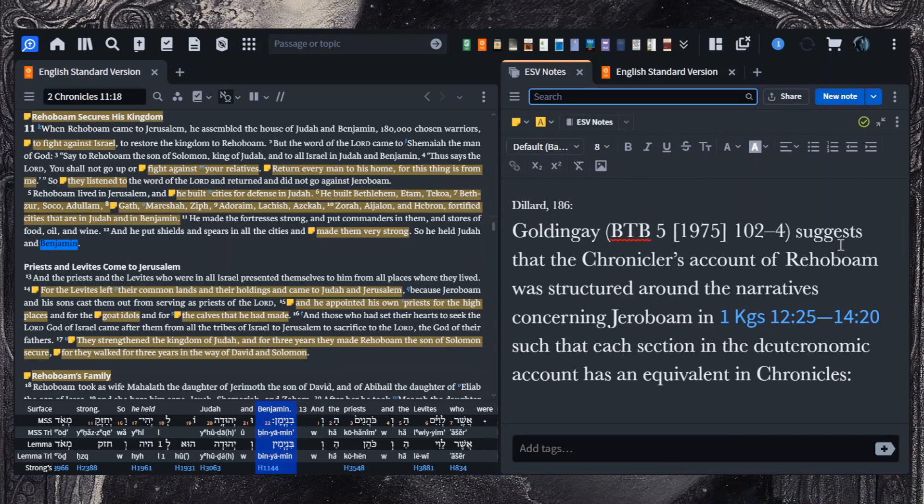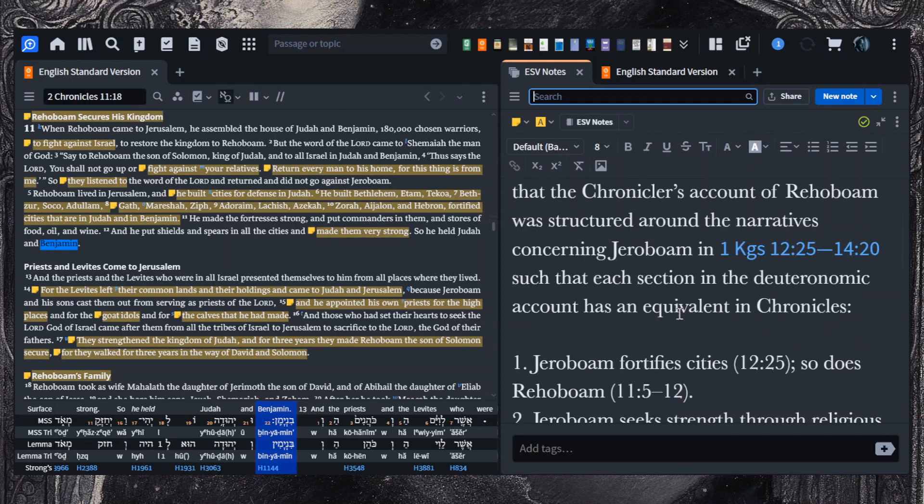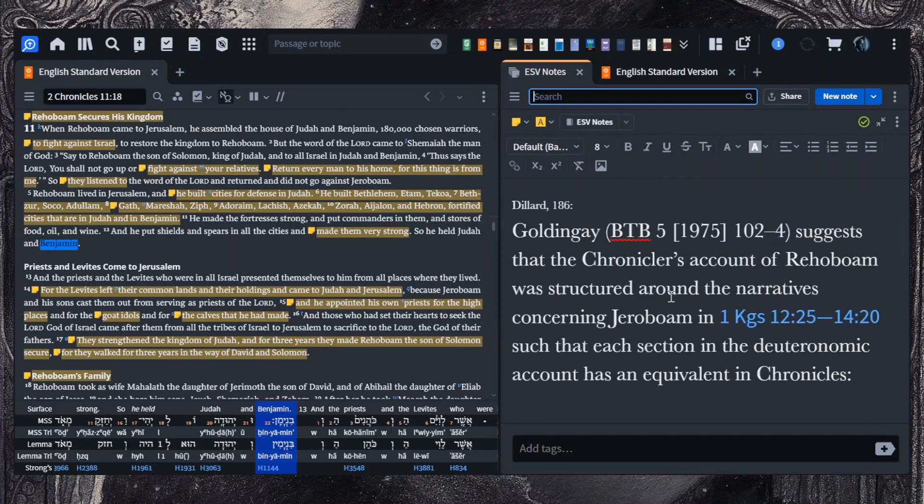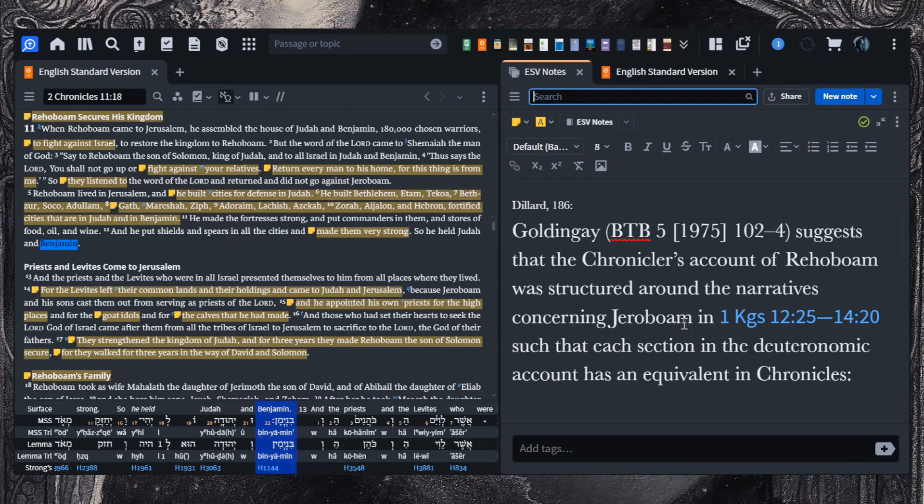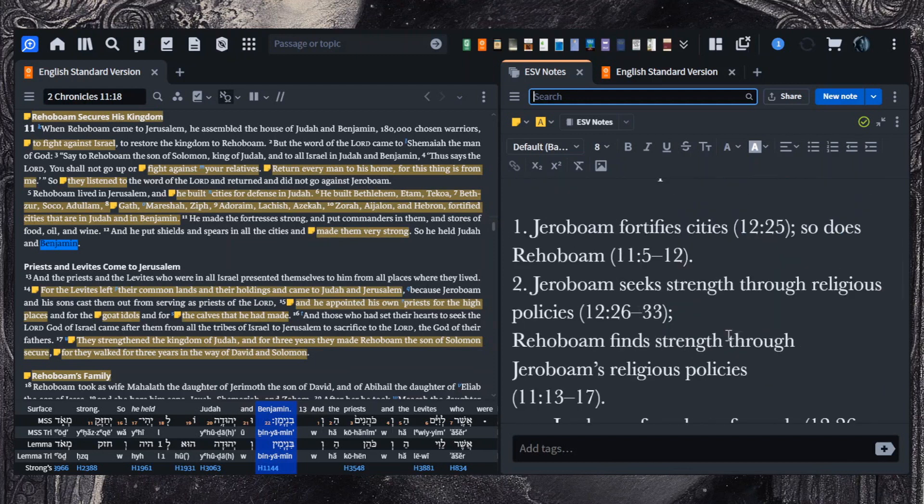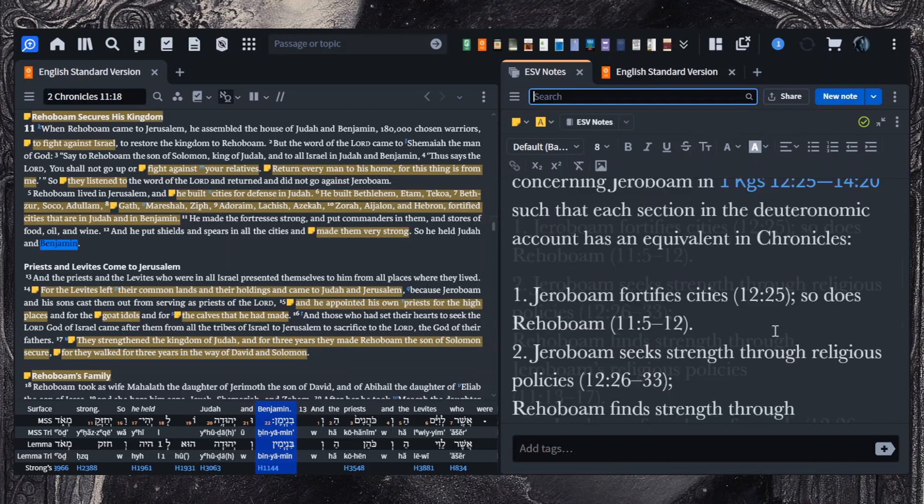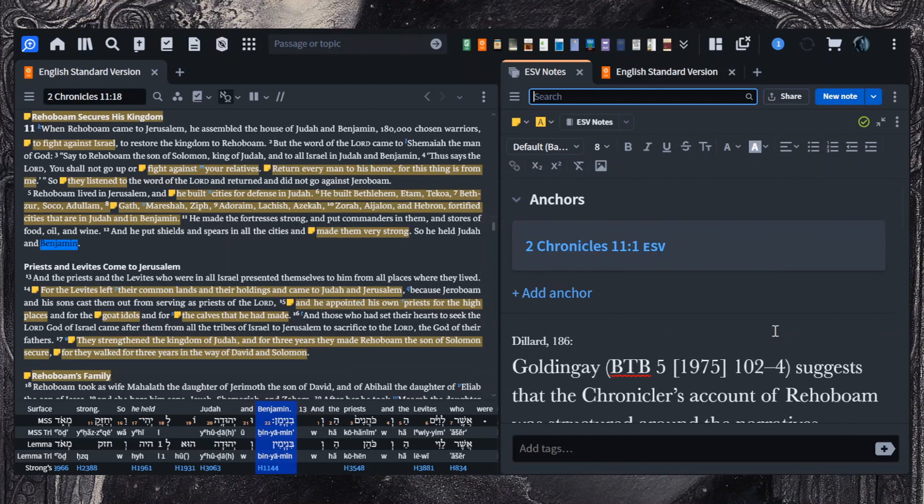This is a good example of the kind of thing we're not going to hit, but it is interesting. Golden Gate suggested that the chronicler's account here of Rehoboam's reign was structured around the narratives concerning Jeroboam in 1 Kings 12:25 through 14:20. So you have kind of these correspondences between the two different reigns. But again, we're not going to hit stuff like that, that gets that far into the weeds, but it is there.